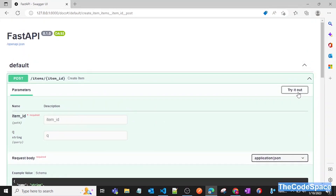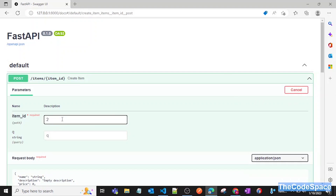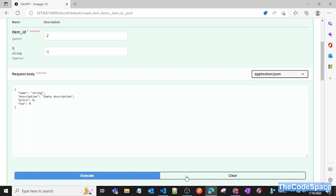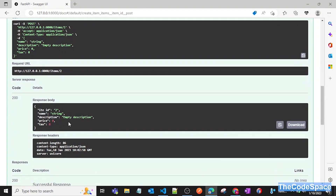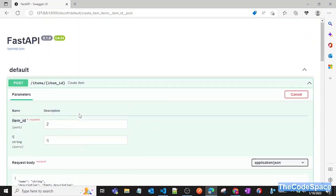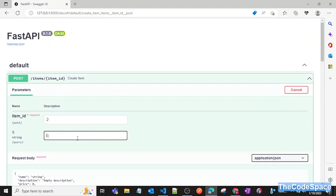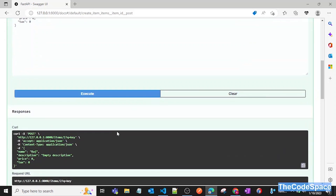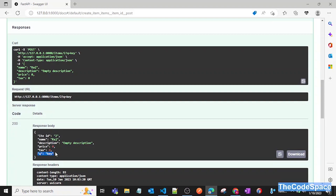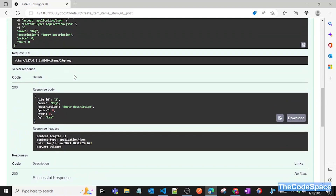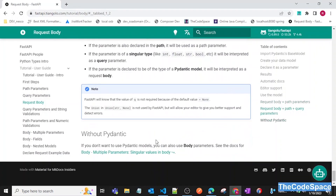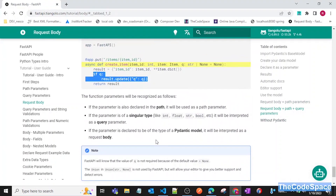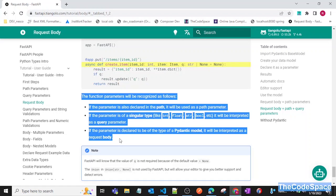After refreshing the API, if I pass item_id without a query and execute, no query appears in the response. But if I add a query parameter and execute, the query shows up in the response as well. That's how you can use multiple things — path parameters, query parameters, and request body — at the same time. I hope you understood this concept; please subscribe and I'll see you in the next video.